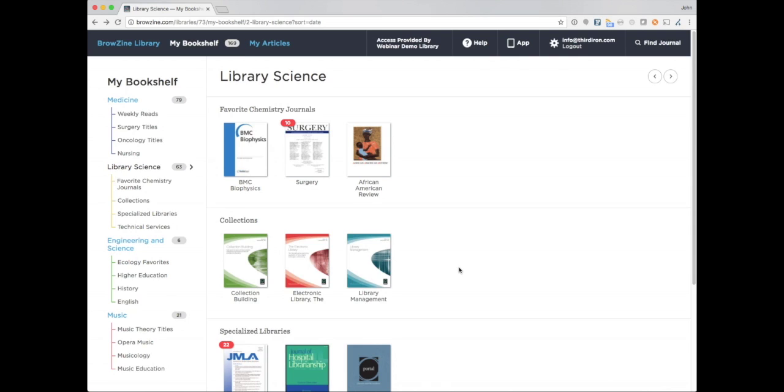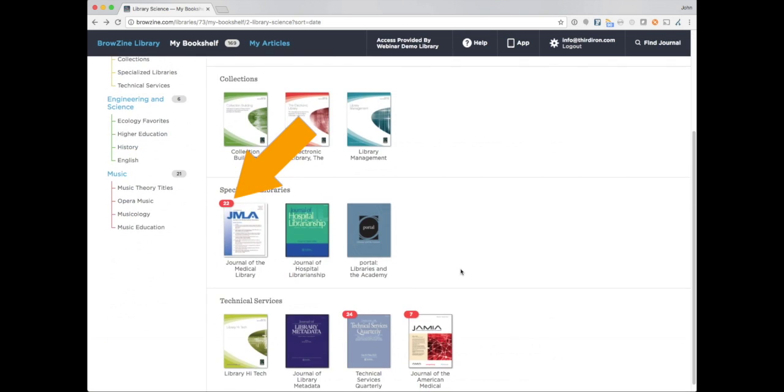Third, check in with BrowZine. BrowZine allows you to review journals at your own pace and remembers what you haven't seen by using a unique system of unread notifications.